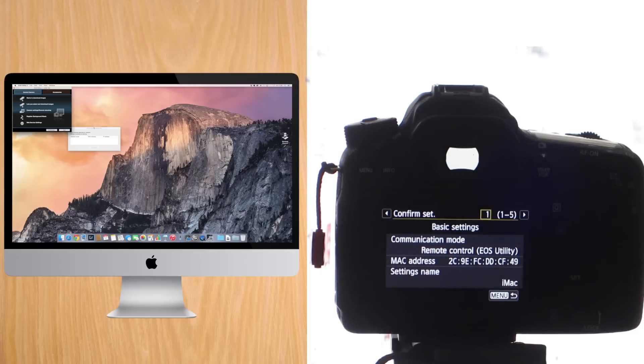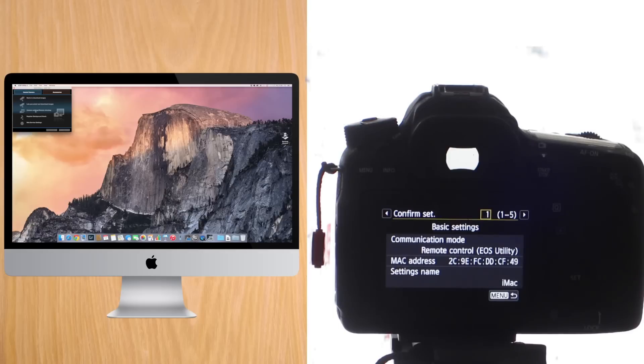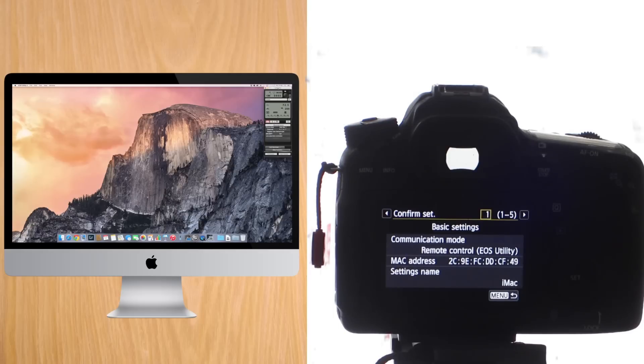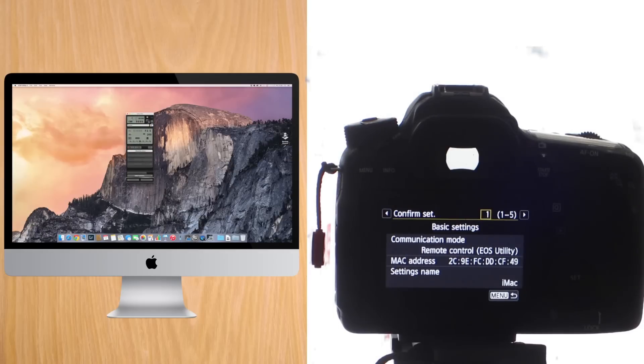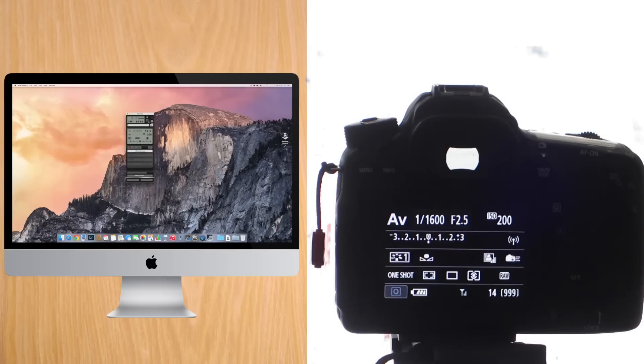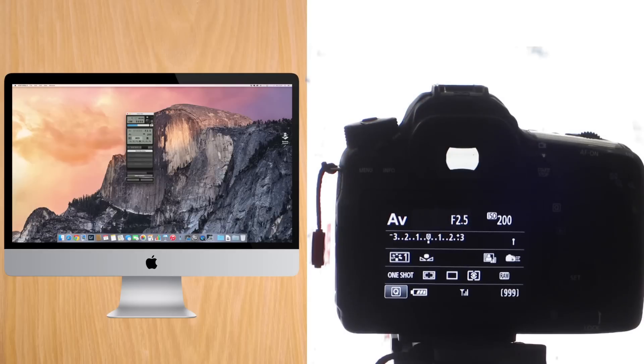So, if you press Remote Shooting on the computer, you'll see that now a new panel will appear that has all the commands you can use to take pictures from the computer remotely to your camera. So, I just took a picture, and you can see that now it's downloading it to the computer.